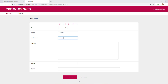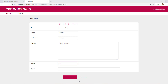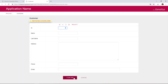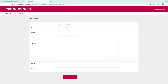Let's add the second customer. We identify her with number 2. Her name is Susan, her last name is Brown, her address is on 7th Avenue, her phone number is 2222, and her email address is sbrown@gmail.com. We click on Confirm, and once again, a message is displayed to inform us that the data has been successfully added.